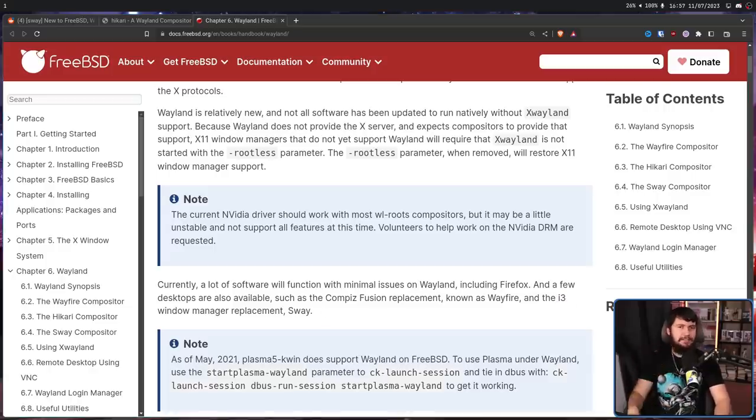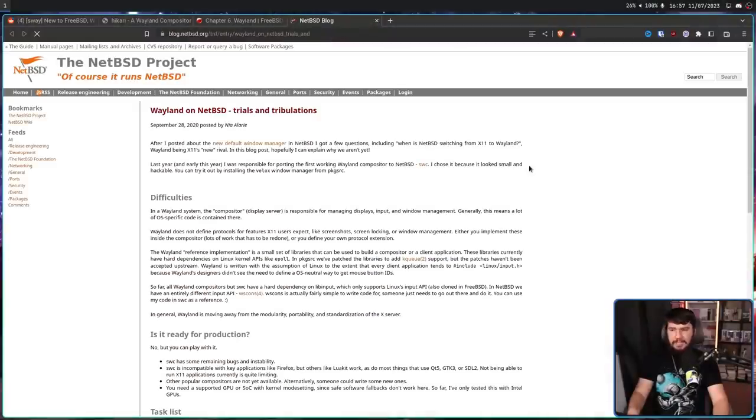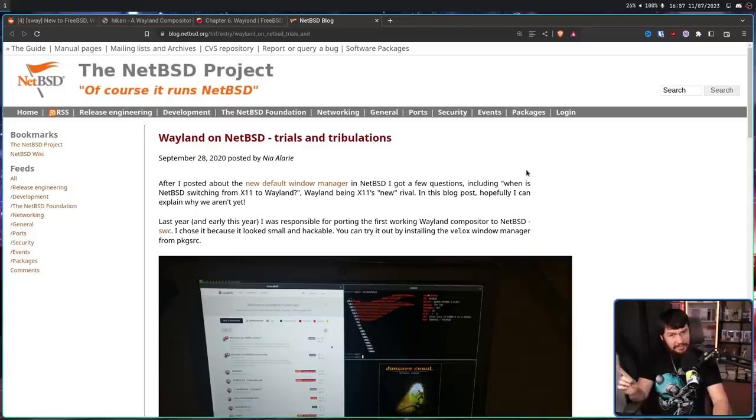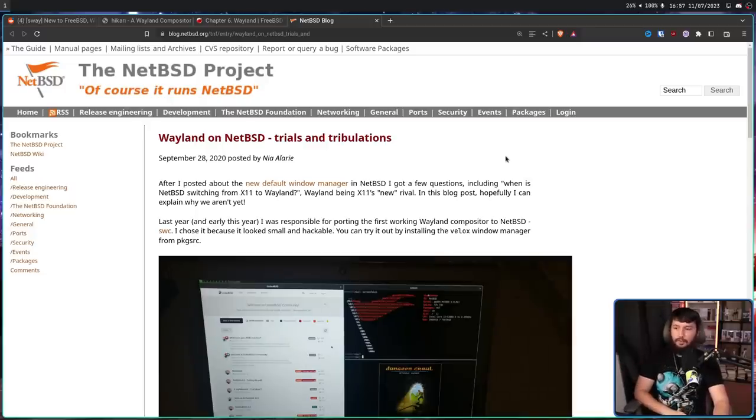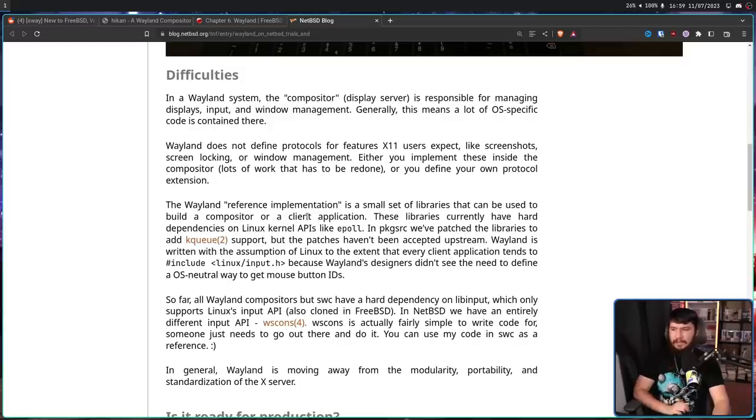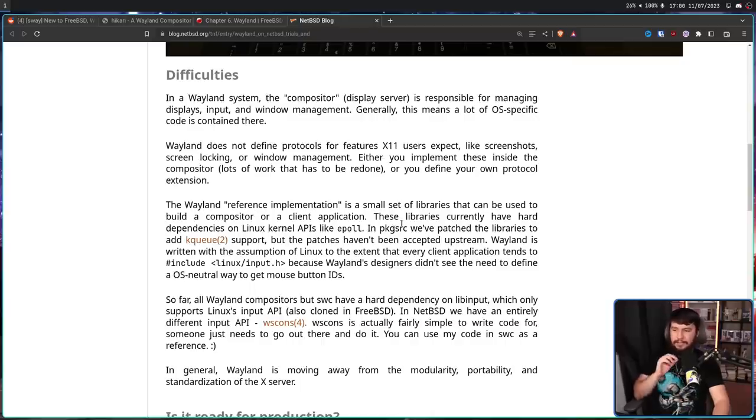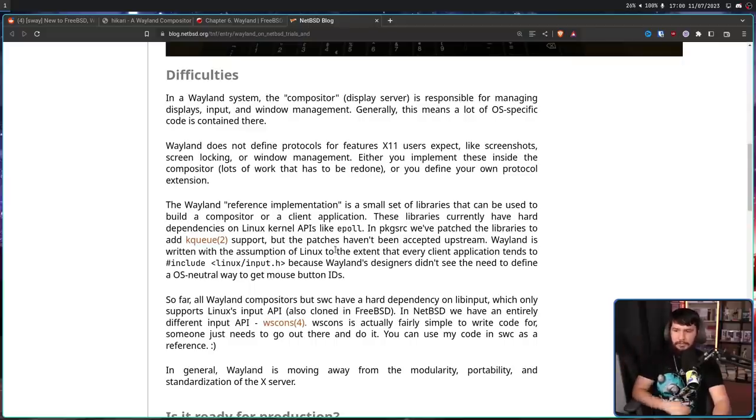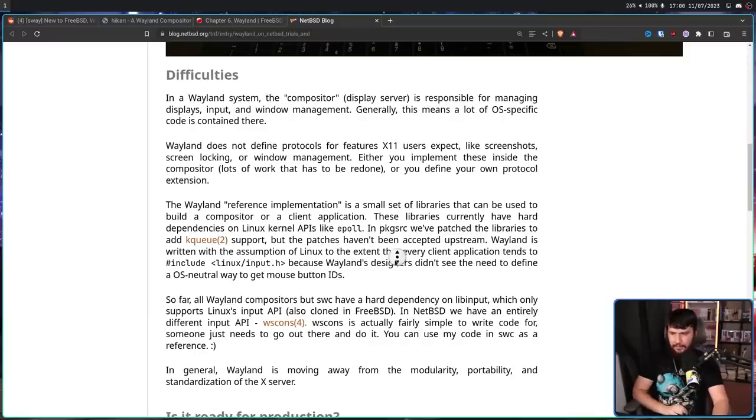But much like Linux is not the entire Unix-like world, FreeBSD is not the entire BSD world. There are other systems out there, like NetBSD. Their position is not very positive. And this is one of the common blog posts shared around by people who think Wayland is never going to work. What some of them don't realize is they can't read. Wayland on NetBSD Trials and Tribulations. The Wayland Reference Implementation is a small set of libraries that can be used to build a compositor or a client application. These libraries currently have hard dependencies on Linux kernel APIs like ePoll.